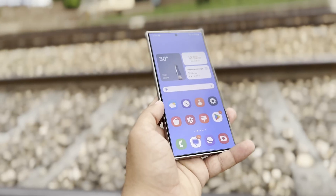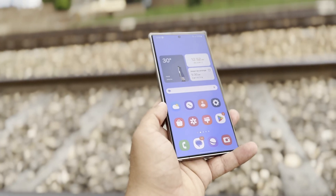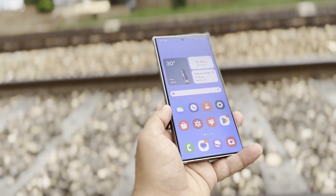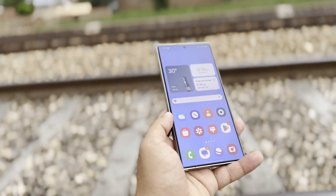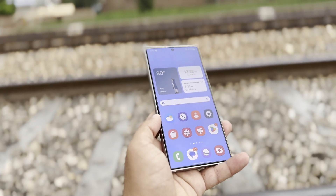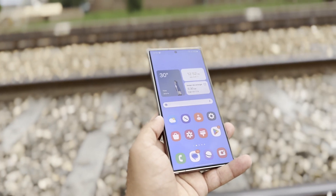More Resizable Widgets: expect new widgets for the home and lock screens with more resizing options, giving you more flexibility in how you use them.